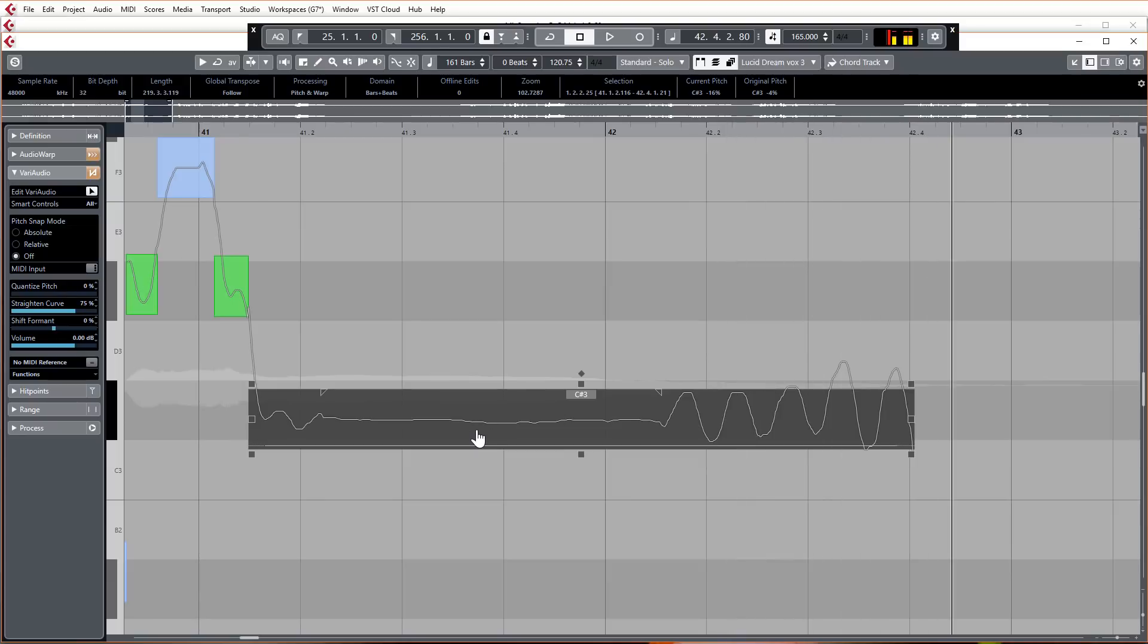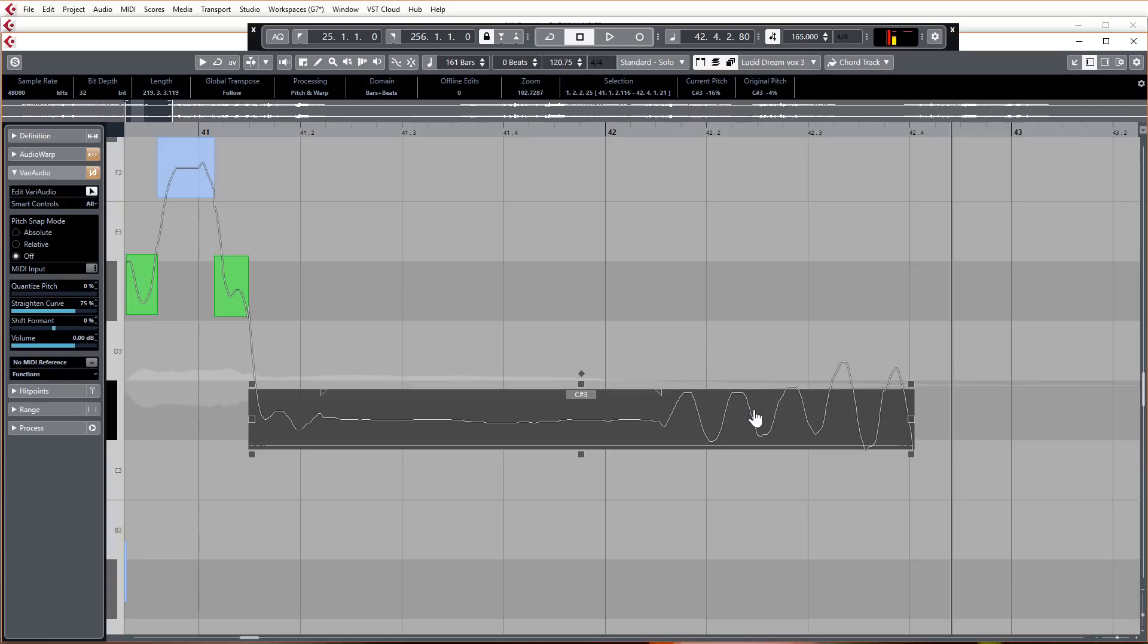So it just sort of tightens up the vocal a bit. It's not so floppy or whatever you want to call it. The pitch variation isn't so great in that middle section, but it just leaves the bits that you want. So quite a handy little feature.